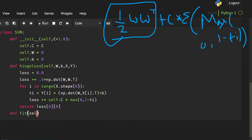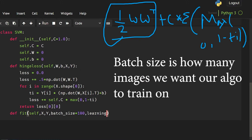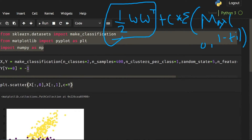I am going to use the fit function here, where I give self, x, y, the batch size — I want the batch size as 100 — the learning rate as 0.001, and the number of epochs as 100.